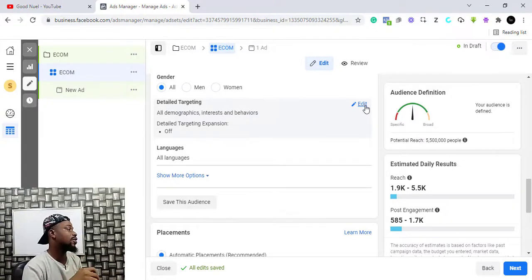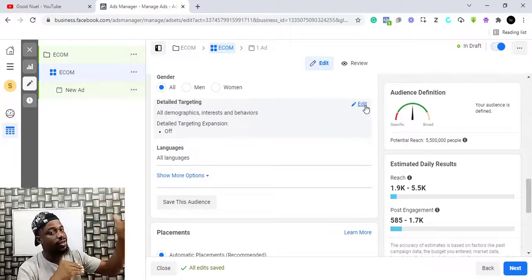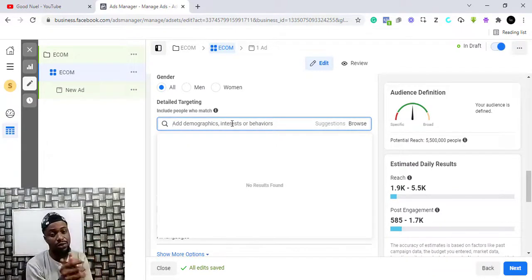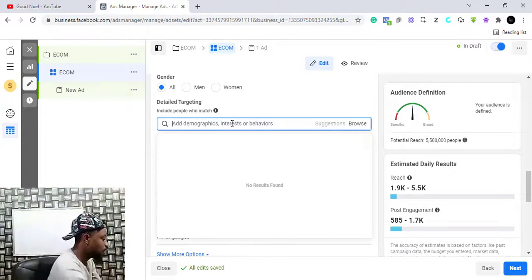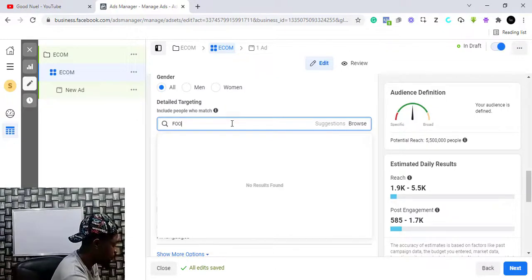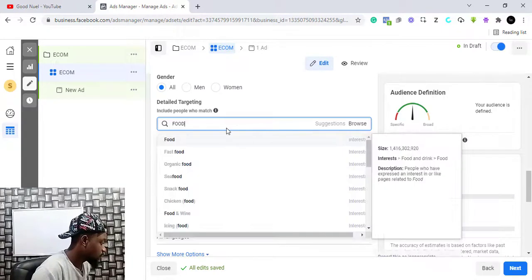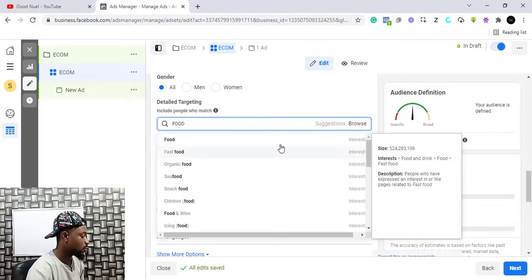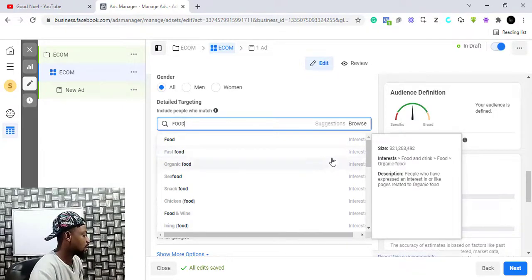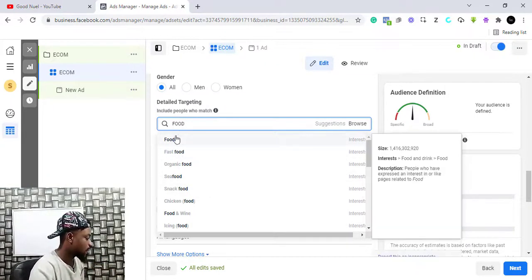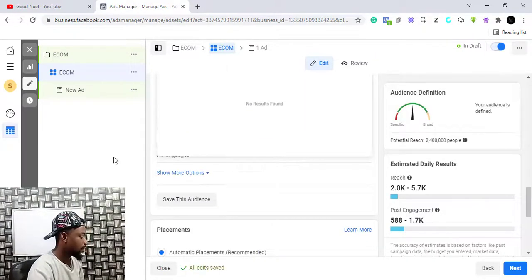Here is the Detail Targeting section. Detail targeting means you can target people based on their interests, demographics, and behavior. If you have a product for people interested in a particular thing, this is very important. For example, if we are selling a food-related product, you type 'food' and hit enter. Facebook will give you targeting options — these are interests. If we select 'fast food,' Facebook describes it as: people who have expressed an interest in or like pages related to fast food. You select the targeting you want.